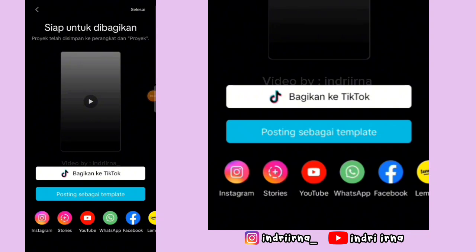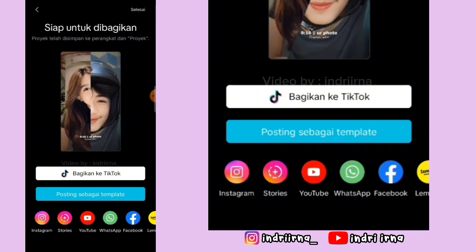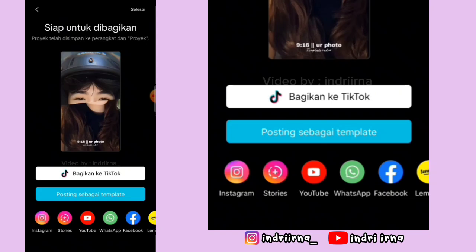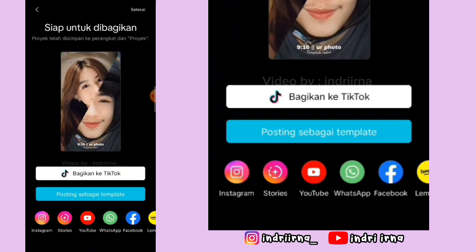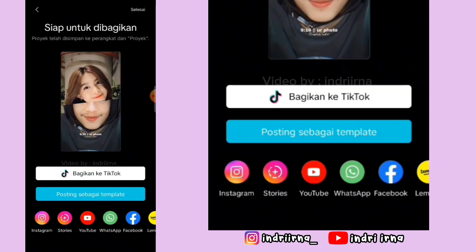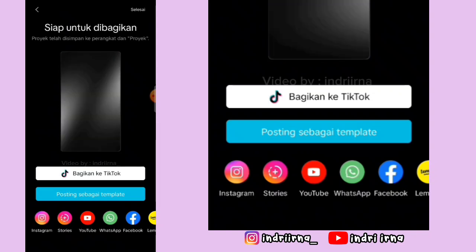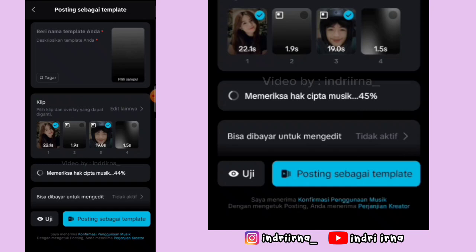Untuk hasil akhir dari video aku ada di deskripsi karena disini copyright. Untuk cara upload ke templatenya, kalian bisa checklist fotonya aja ya teman-teman. Segitu dulu tutorial dari aku.